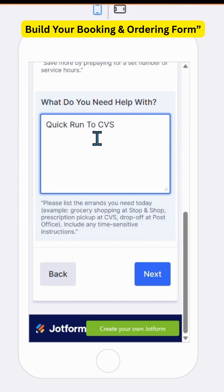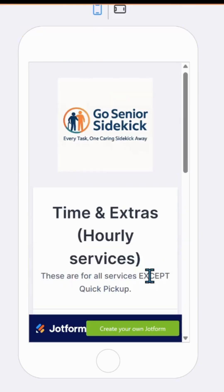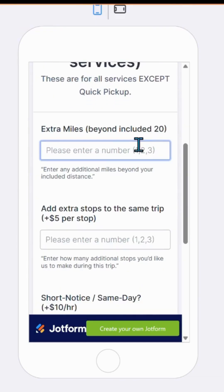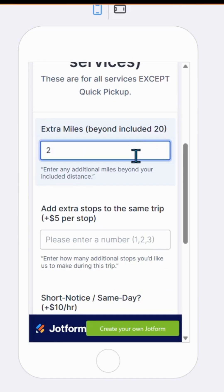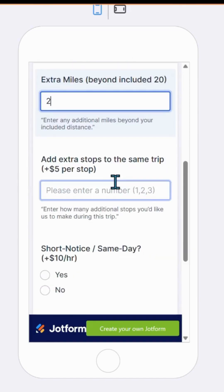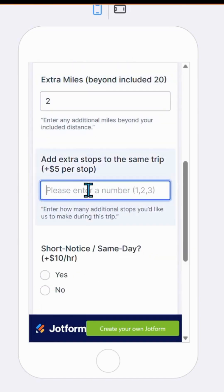Your booking and ordering form is where clients actually schedule errands, select services, and confirm payment — the part that turns your setup into a real, functioning business. Let's jump into it.